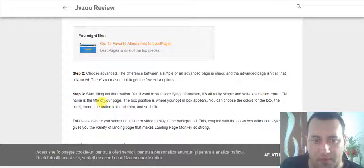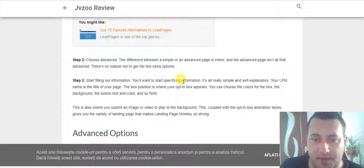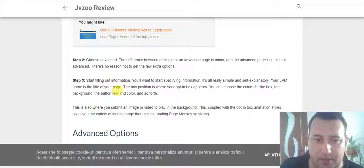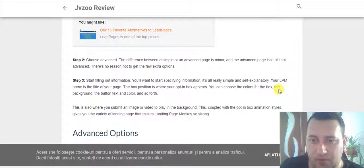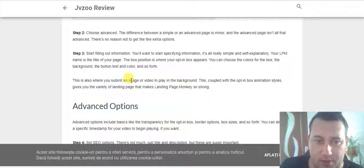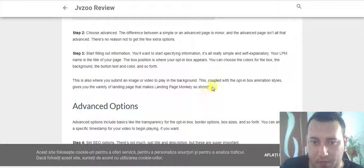Step three: start filling out information. You want to enter specific information — it's simple and self-explanatory. Your landing page name is the title of your page. The box position determines where your opt-in box appears. You can choose the colors for the box, the background, the button text, and so forth. There are also areas to add an image or video to play in the background. This, coupled with title box animation styles, is the variety of options that makes Landing Page Monkey so strong.